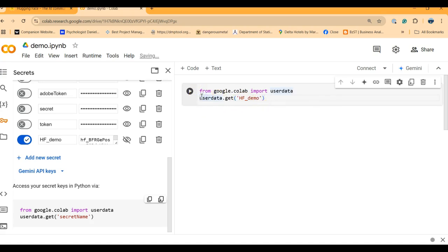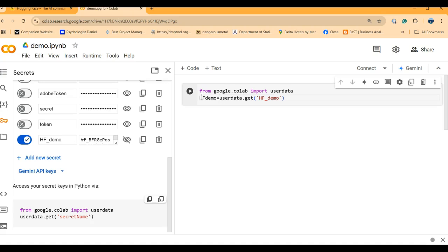I usually ask my students to save the token in a variable. So I would call it HF demo and I save it in that variable.